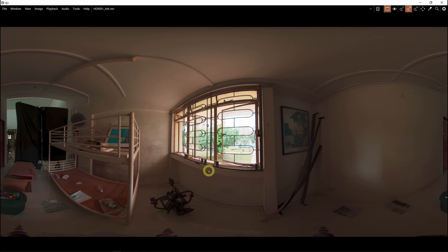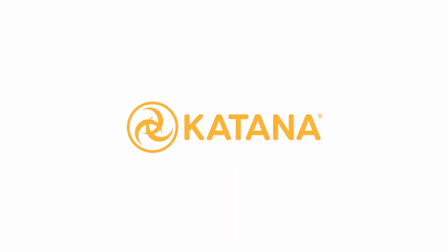The next step is to load this in Nuke and color grade the HDRI.